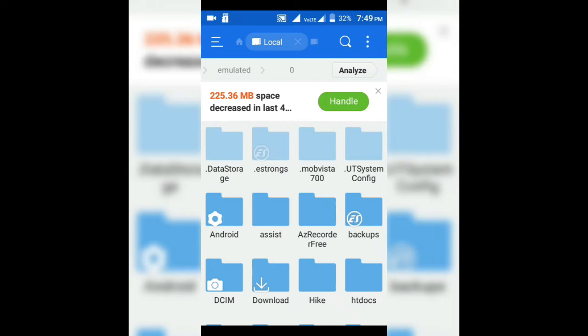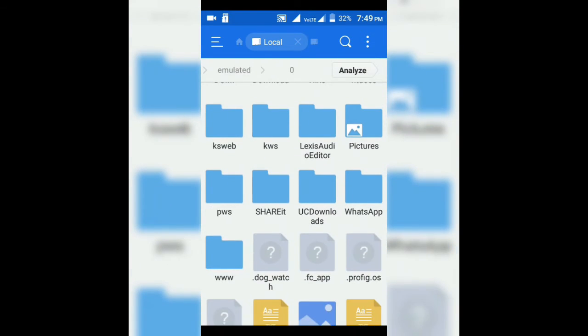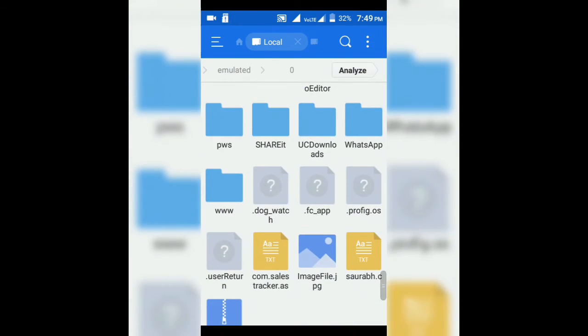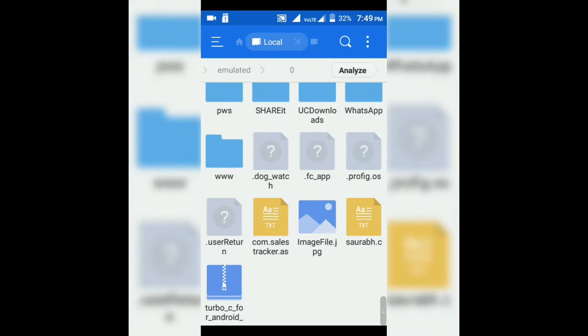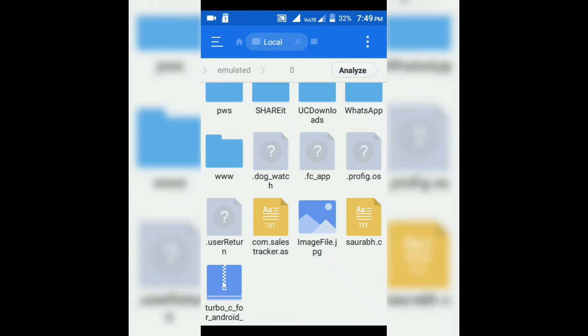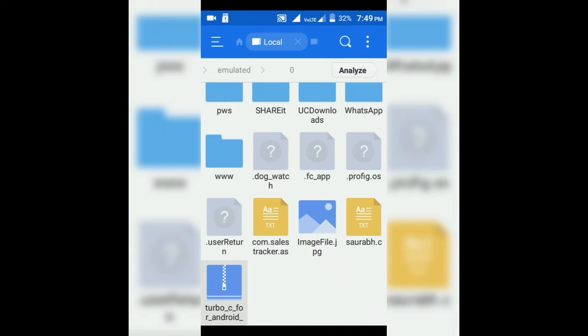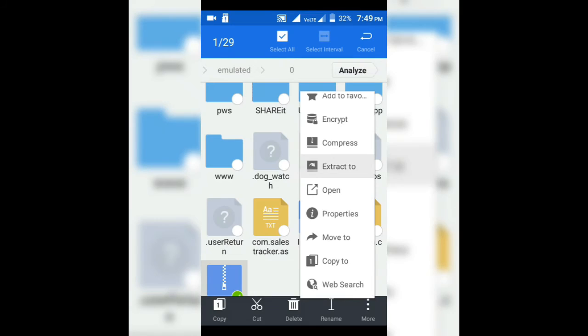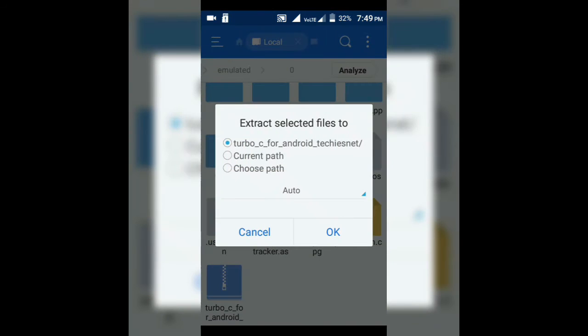For that purpose you just need to download a zip file from the description. I have provided a link in the description of this video so you can download it. And then this is the zip, you have to unzip it. That means extract it.